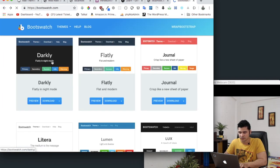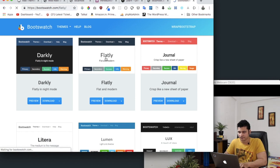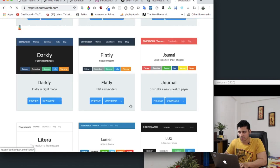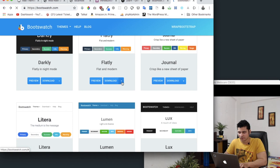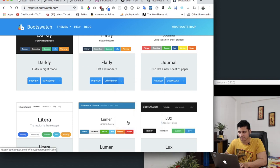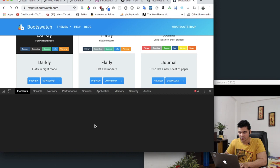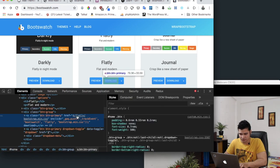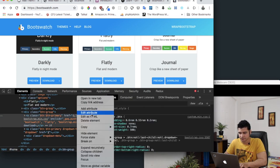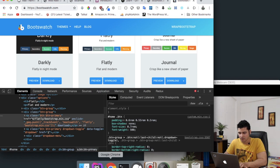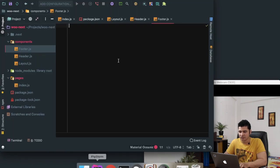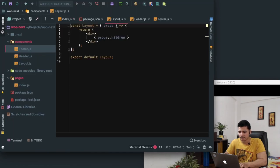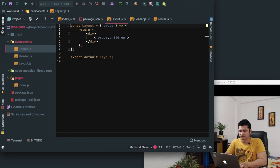We'll choose, let's say this theme. To choose this theme, all we have to do is go to inspect element over here and then just take this URL.